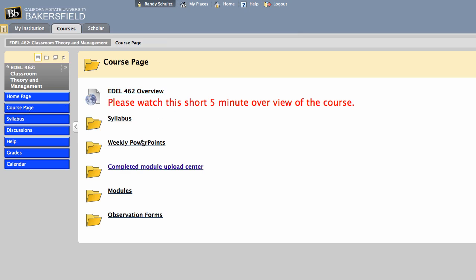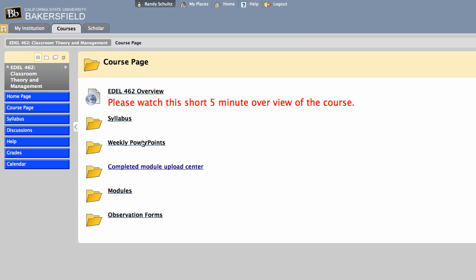Underneath that is where the weekly PowerPoints will be. Depending on which group you're in, you're either going to go odd-numbered weeks or even-numbered weeks. There'll be a link here to the PowerPoint for that particular face-to-face class meeting. You can print that out if you'd like to take notes on or keep for later reference. I don't have anything posted yet. I will post the PowerPoint the Monday before our first class.